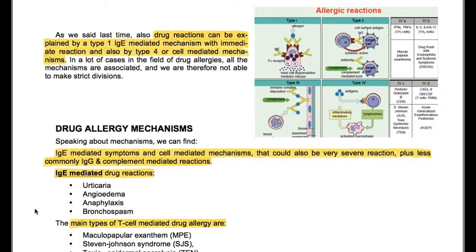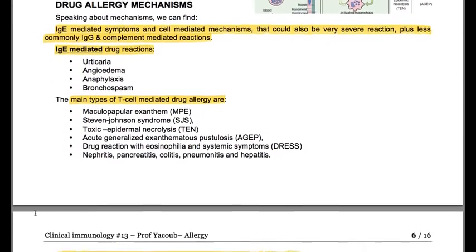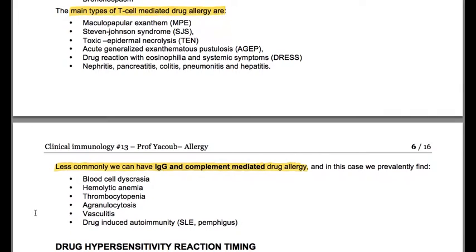Drug allergy mechanisms: we can find IgE-mediated symptoms and cell-mediated mechanisms, and also less commonly IgG and complement-mediated reactions. IgE-mediated drug reactions can include urticaria, angioedema, anaphylaxis, and bronchospasm. The main types of cell-mediated drug allergy are maculopapular exanthem, Stevens-Johnson syndrome, toxic epidermal necrolysis, acute generalized exanthematous pustulosis (AGEP), drug reaction with eosinophilia and systemic symptoms (DRESS), nephritis, pancreatitis, colitis, pneumonitis, and hepatitis.